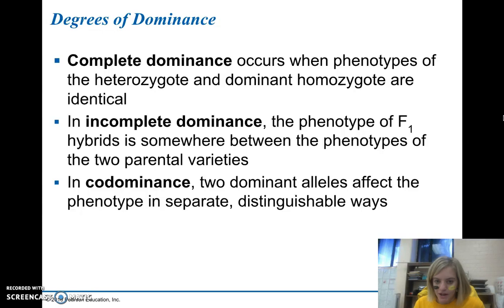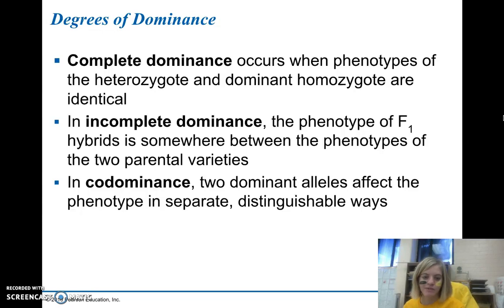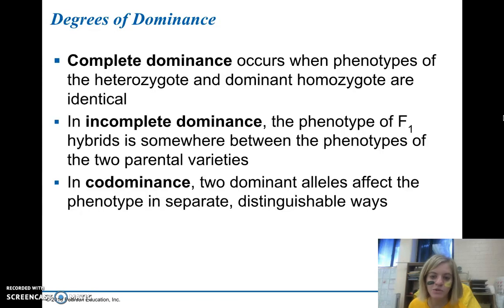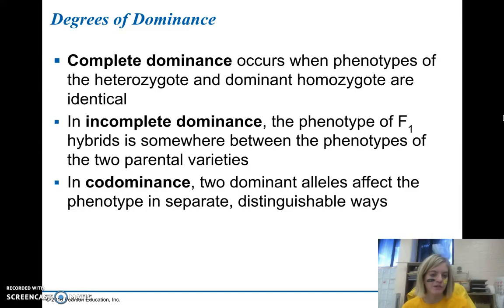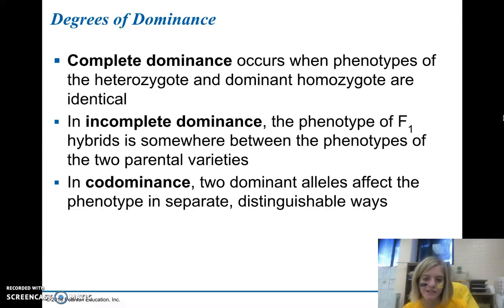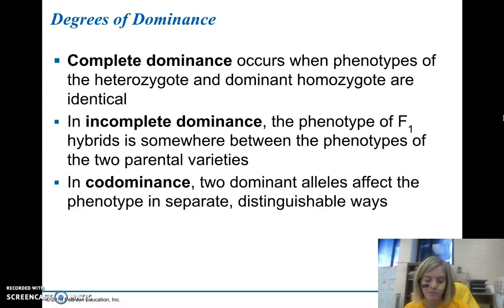In incomplete dominance, the phenotype of the F1 hybrids or heterozygotes is in between the phenotypes of the two purebred parents. For example, a homozygous dominant might be purple, a homozygous recessive might be white, and the F1 heterozygote hybrids would be a lavender. In codominance, there are two dominant alleles that affect the phenotype in different ways, but both can be considered dominant.